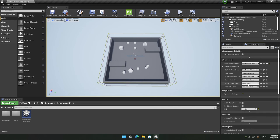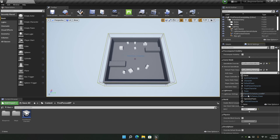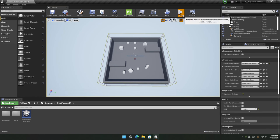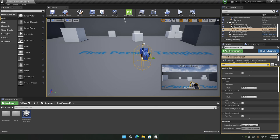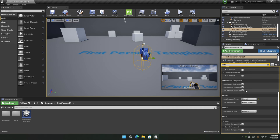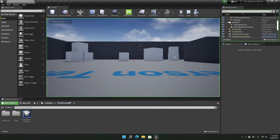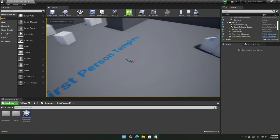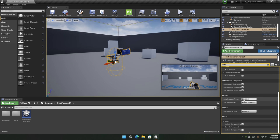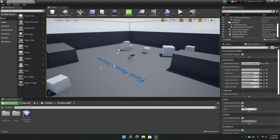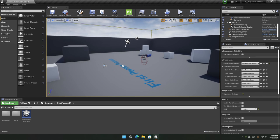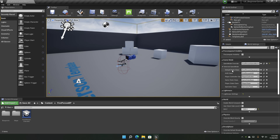You can also select different actors assigned to the game mode, such as the Default Pawn Class. For example, selecting Spectator Pawn and playing will put you in spectator mode. The important classes here are Default Pawn Class, Player Controller Class, and the HUD Class. We'll go in depth about these later.